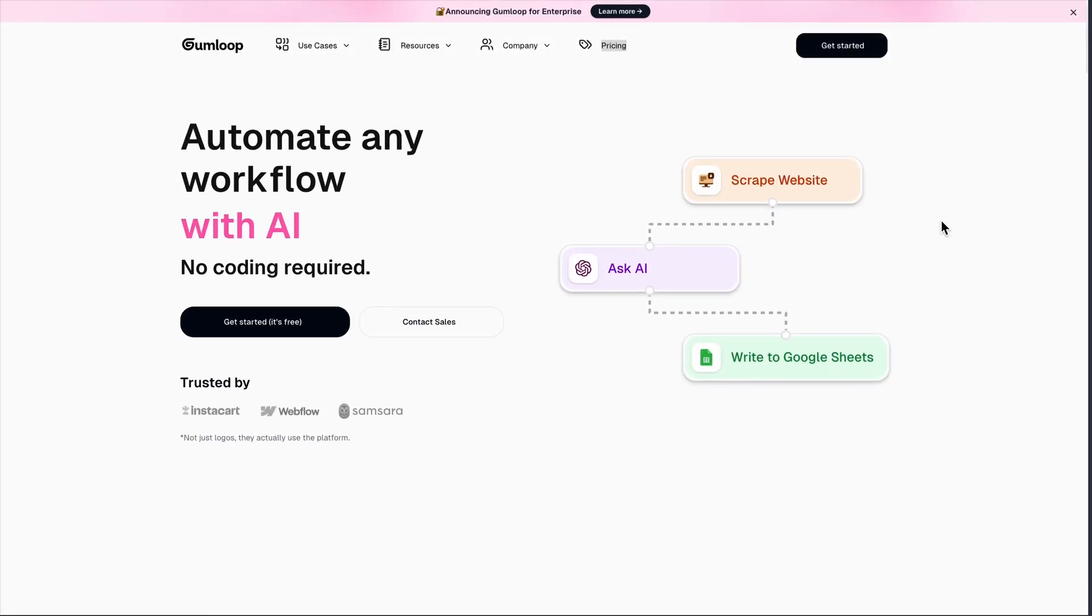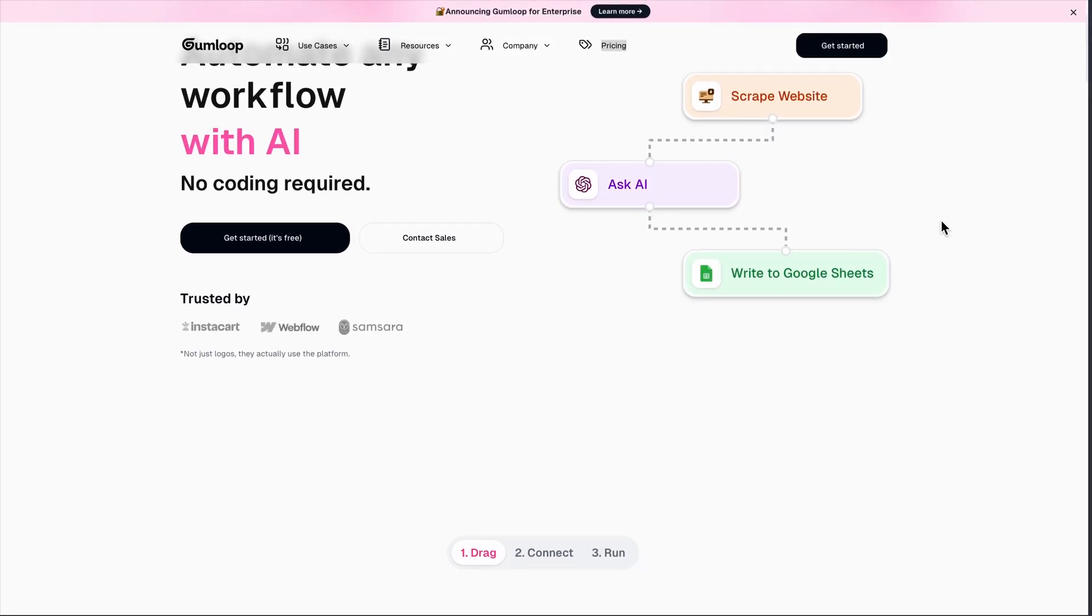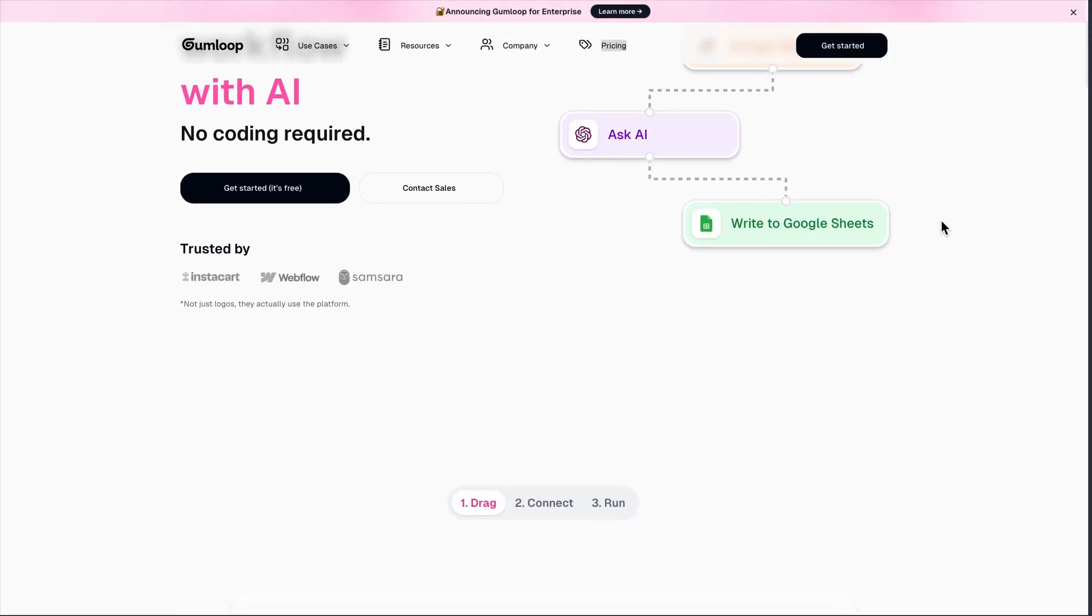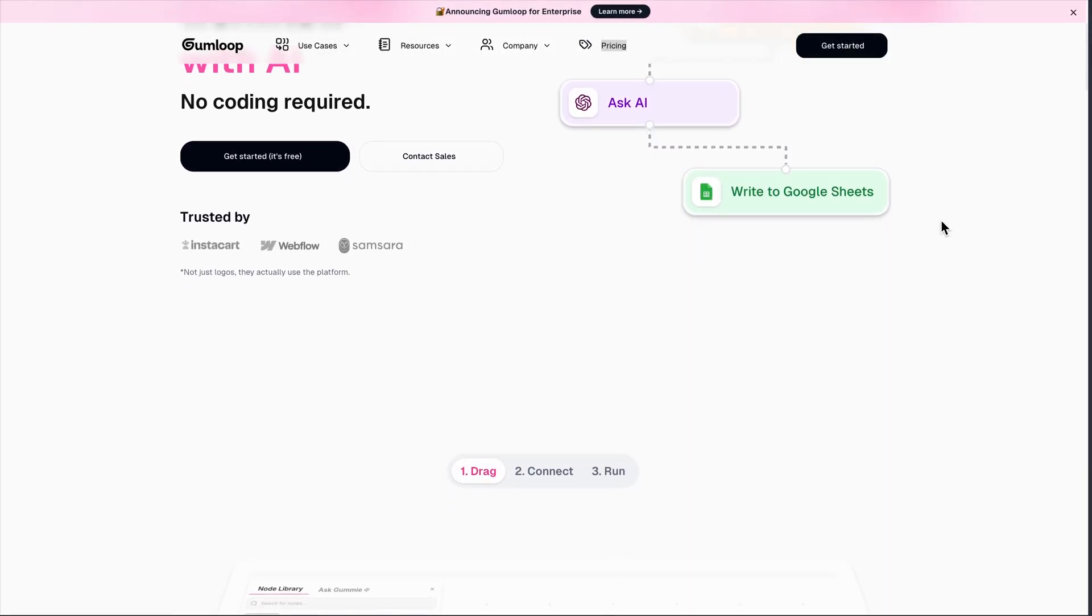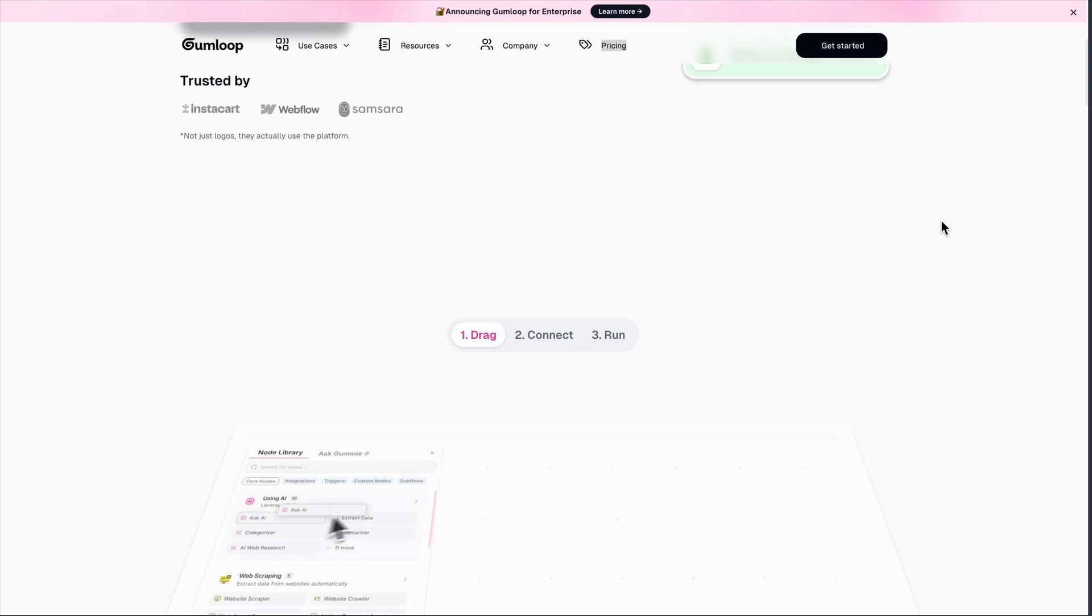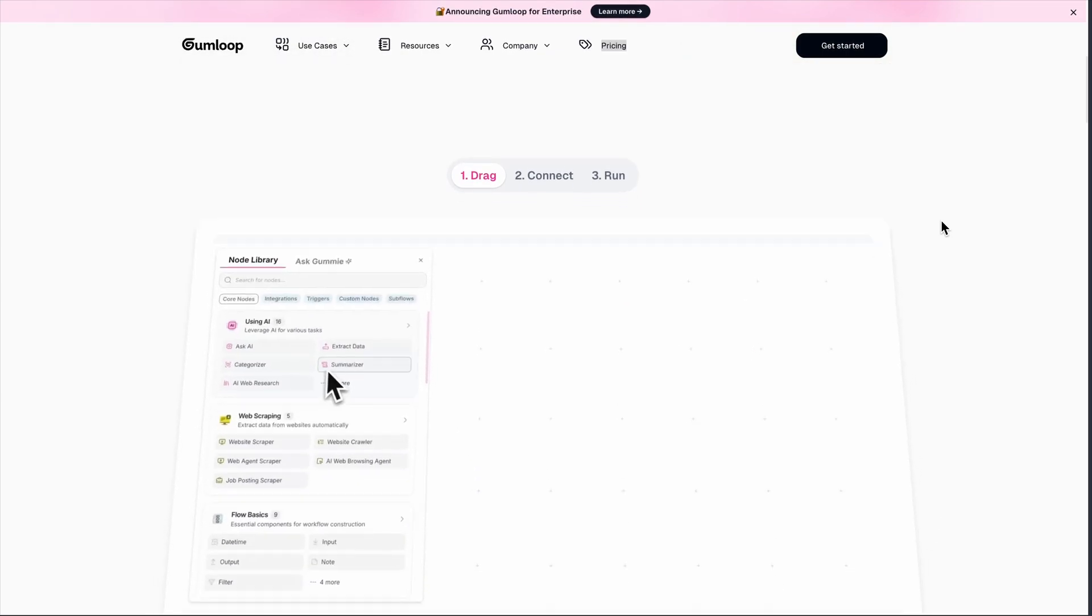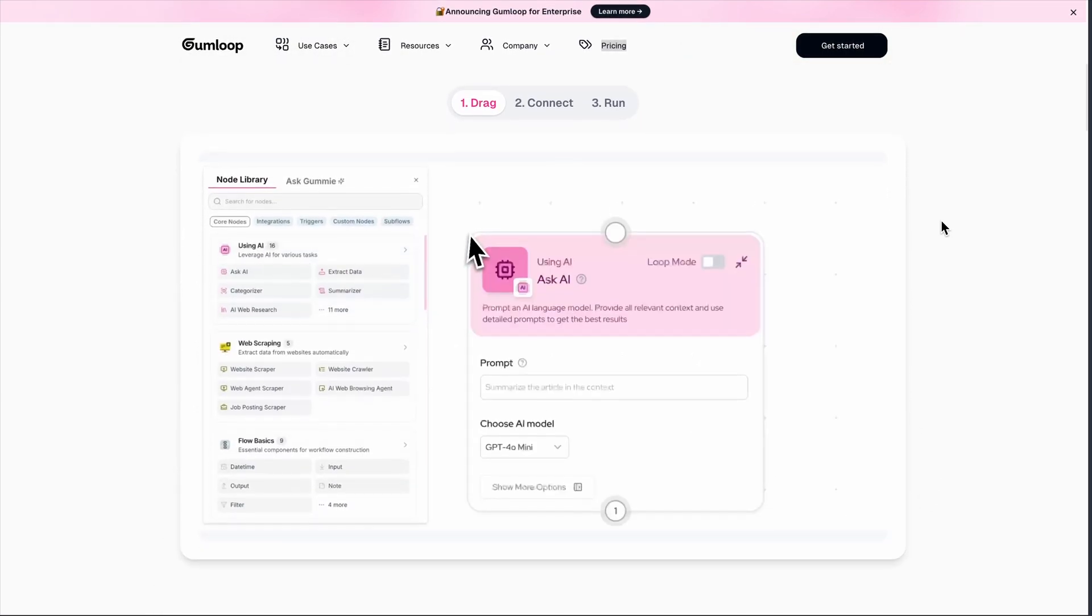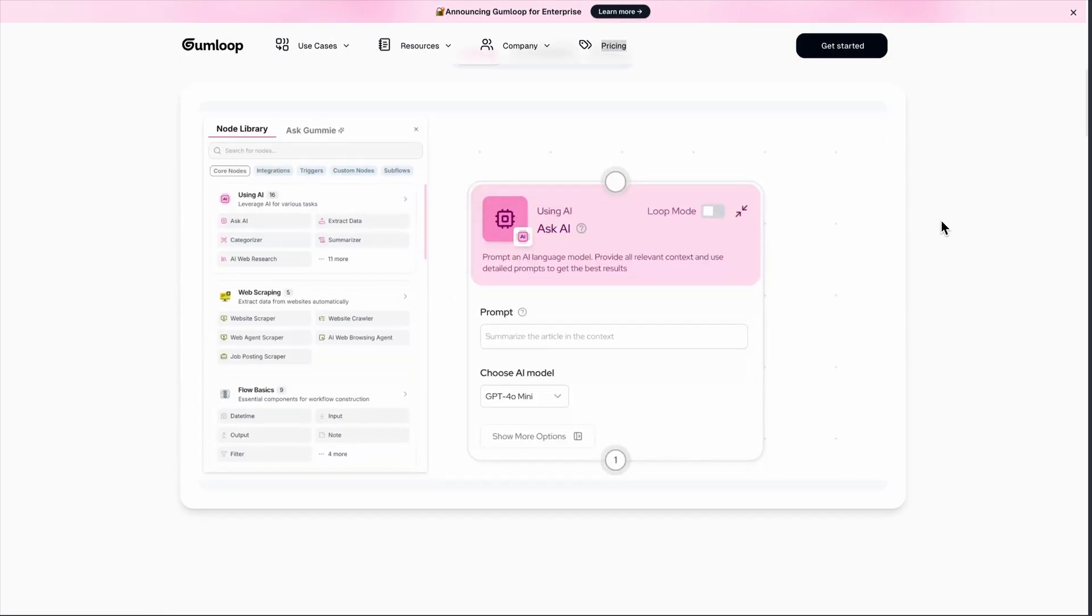Everyone's talking about Gumloop as the next big thing in AI automation. But is it worth your time? I've been testing this platform for weeks and honestly, it's complicated.